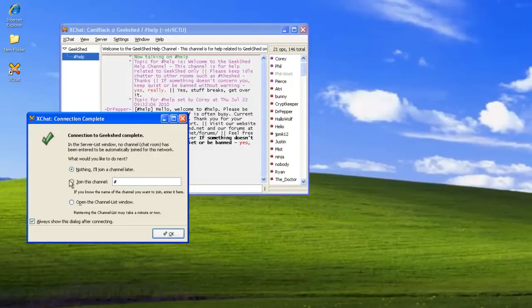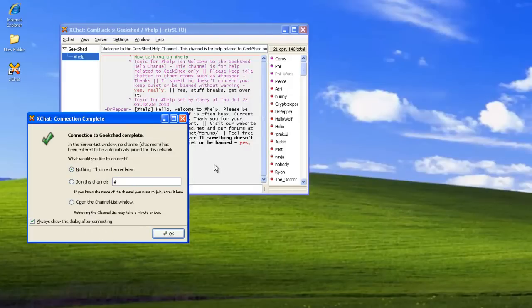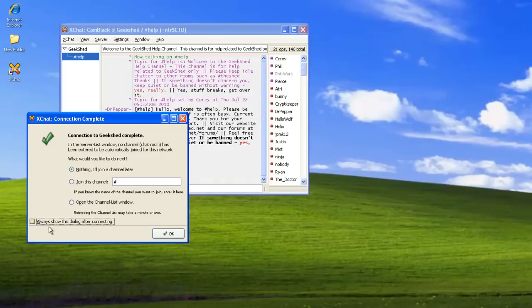You can join other channels if you want, or you can say nothing I'll join a channel later, even though we're already in the help channel. You can uncheck this box so it doesn't show this every time you connect.